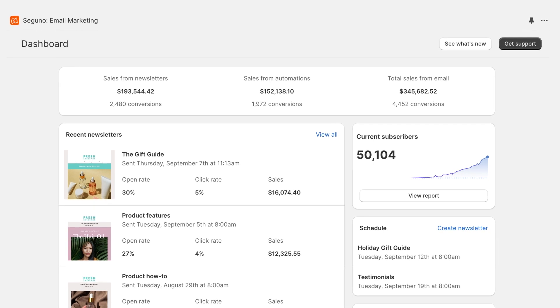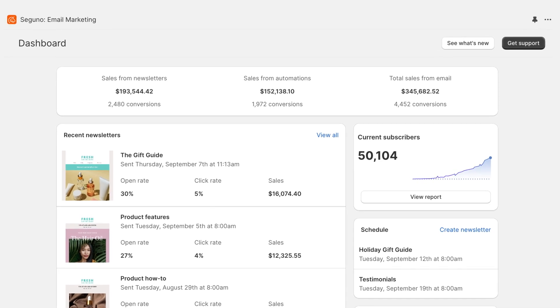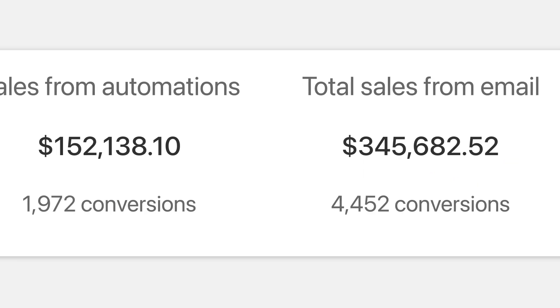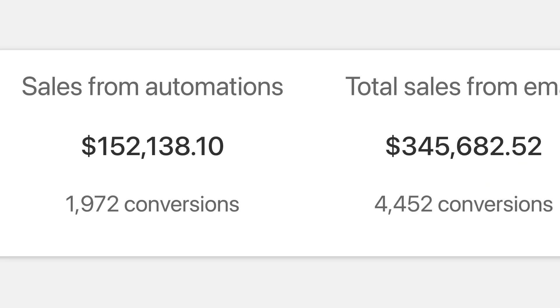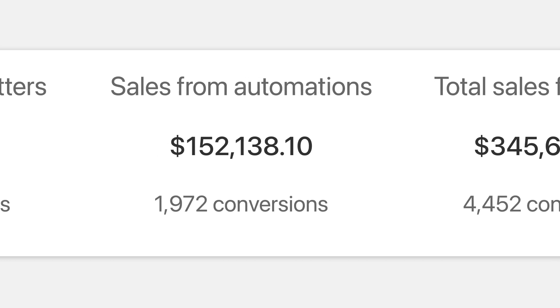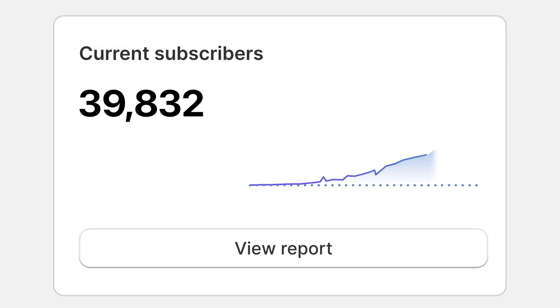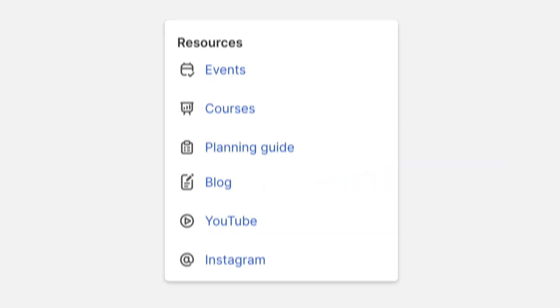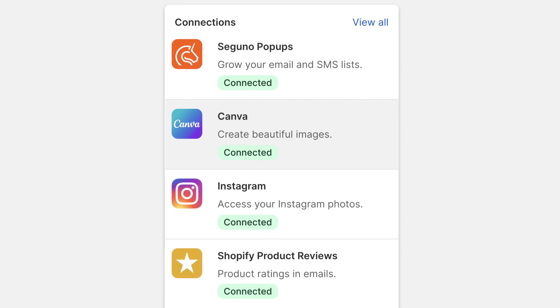Opening the Seguno app takes you to the dashboard. At a glance, you can celebrate your lifetime and recent performance metrics, monitor subscriber growth, and quickly access resources and connections.